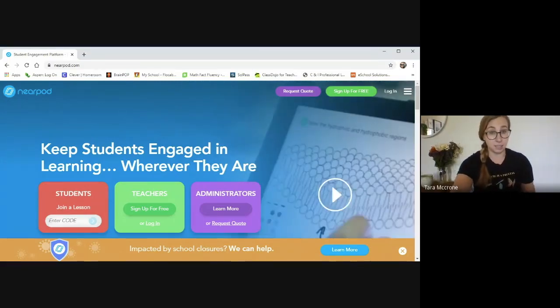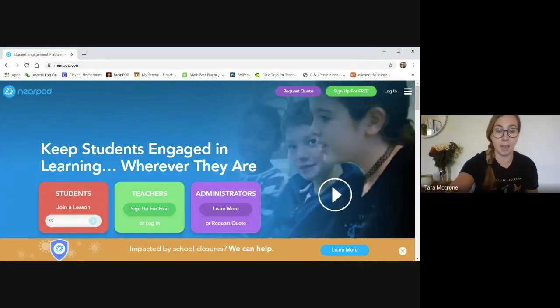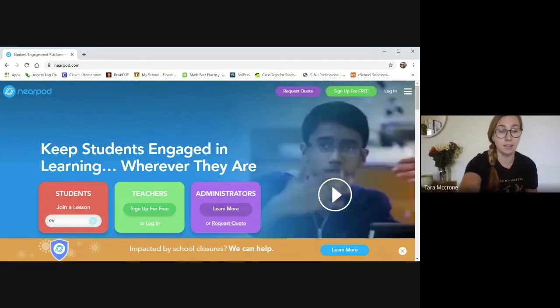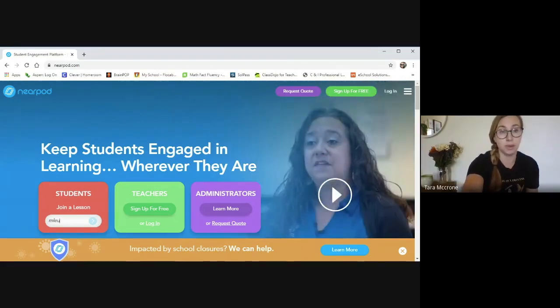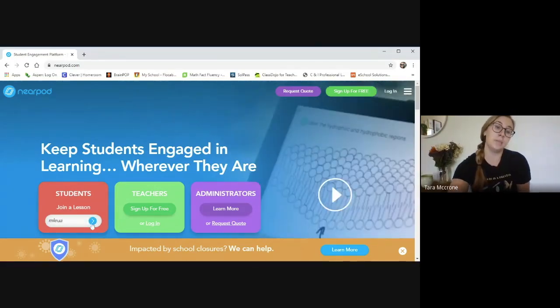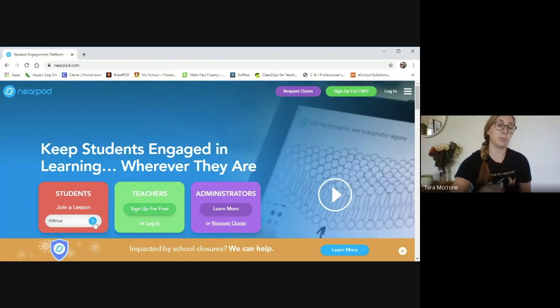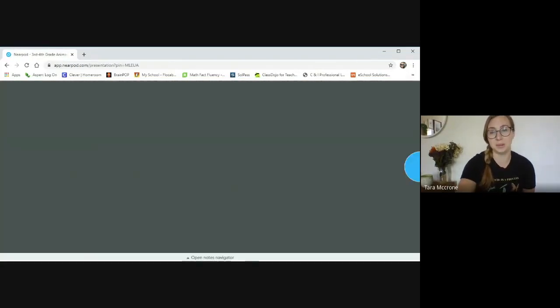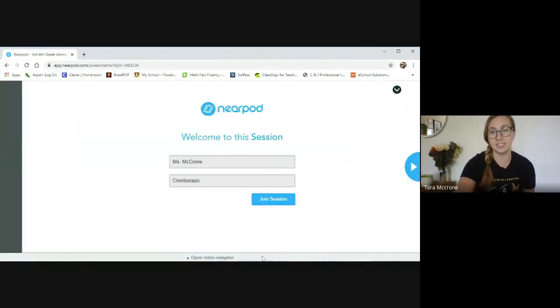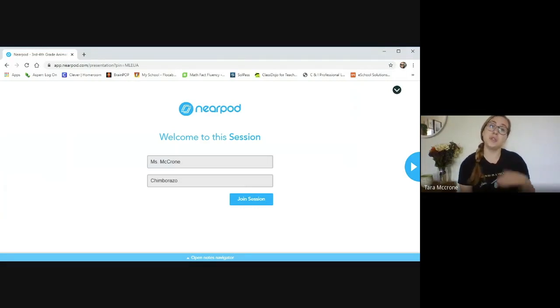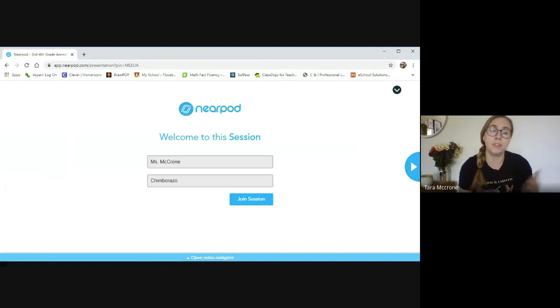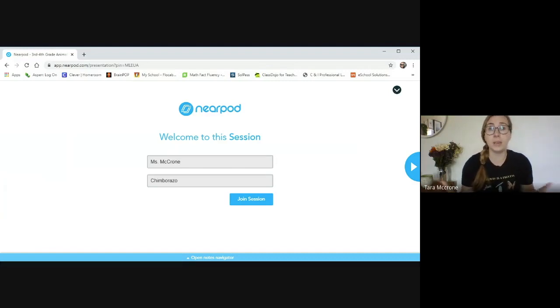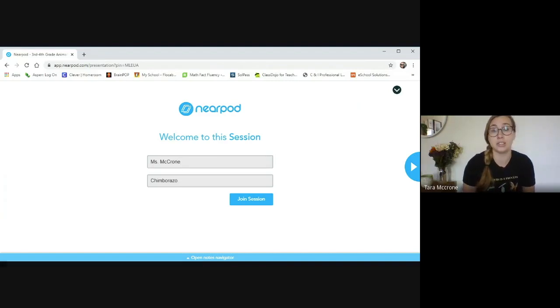But in case you missed it, the code is MLEUA. So once you type that in, you're going to press this arrow and it should take you immediately to the first sign in page. So this is where you guys are going to put in your name. And if you're not comfortable putting your whole name, you can just do your first name. If you're not comfortable with that, you can just do your initials.